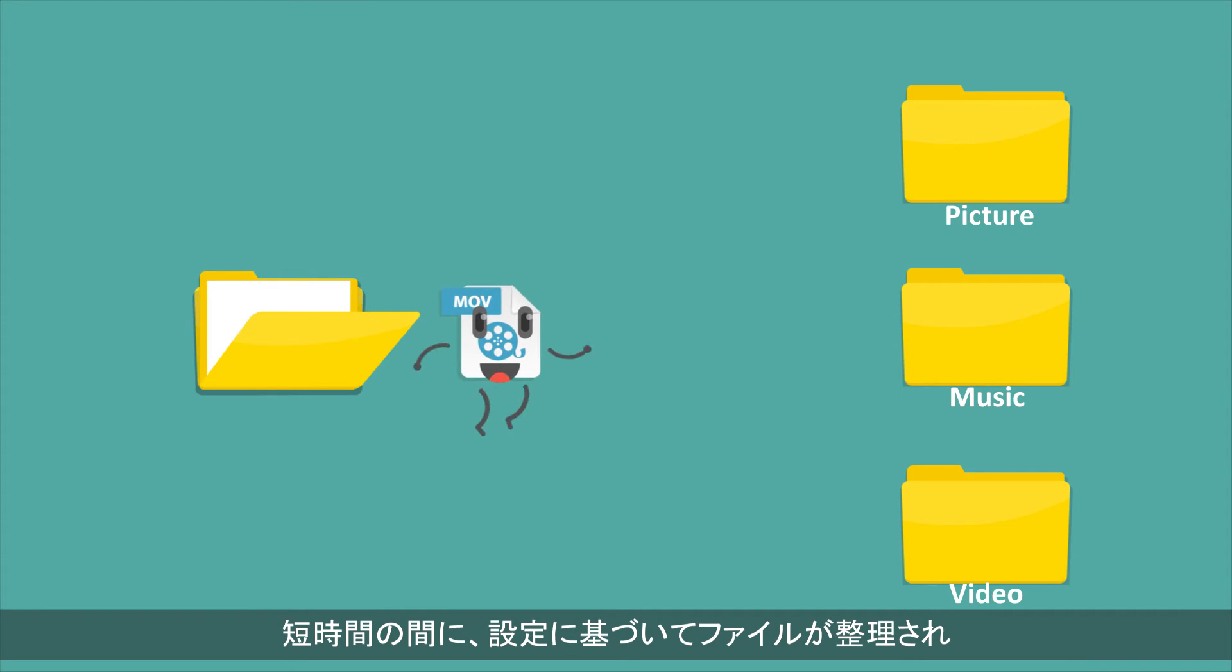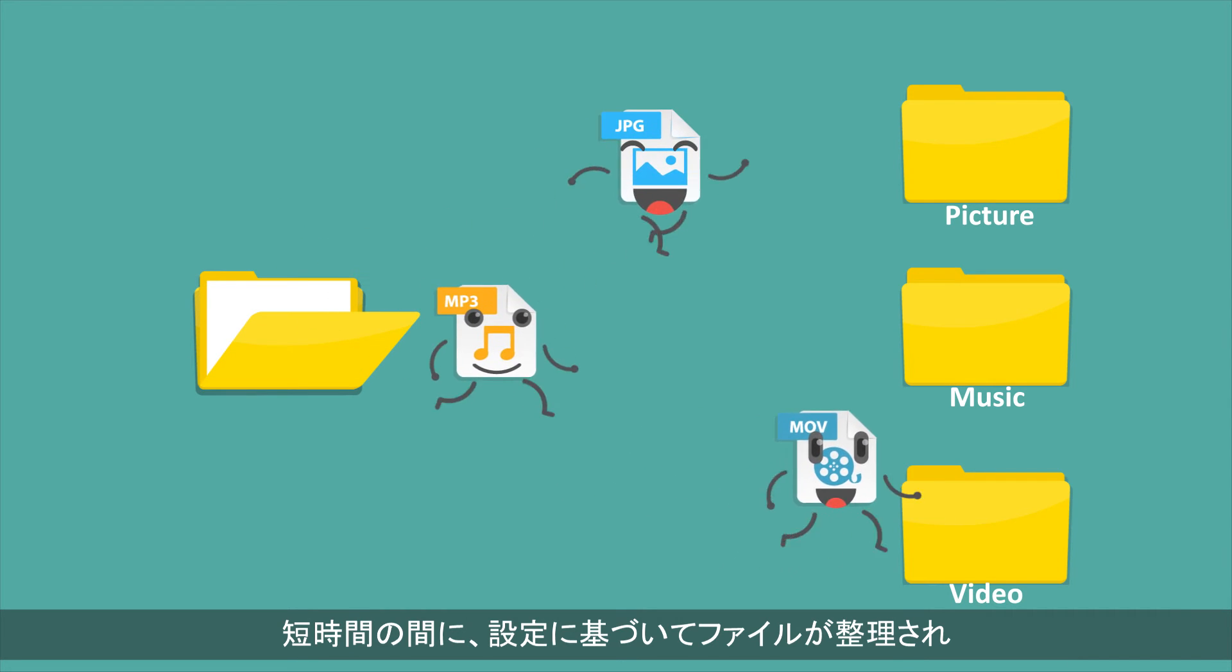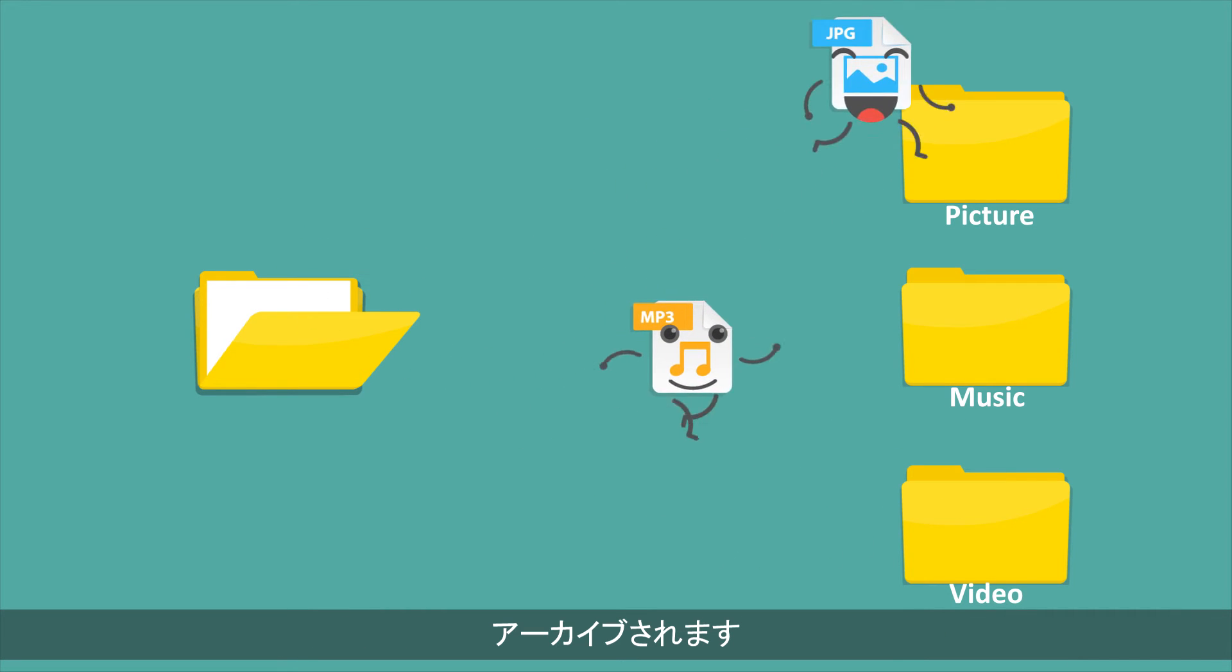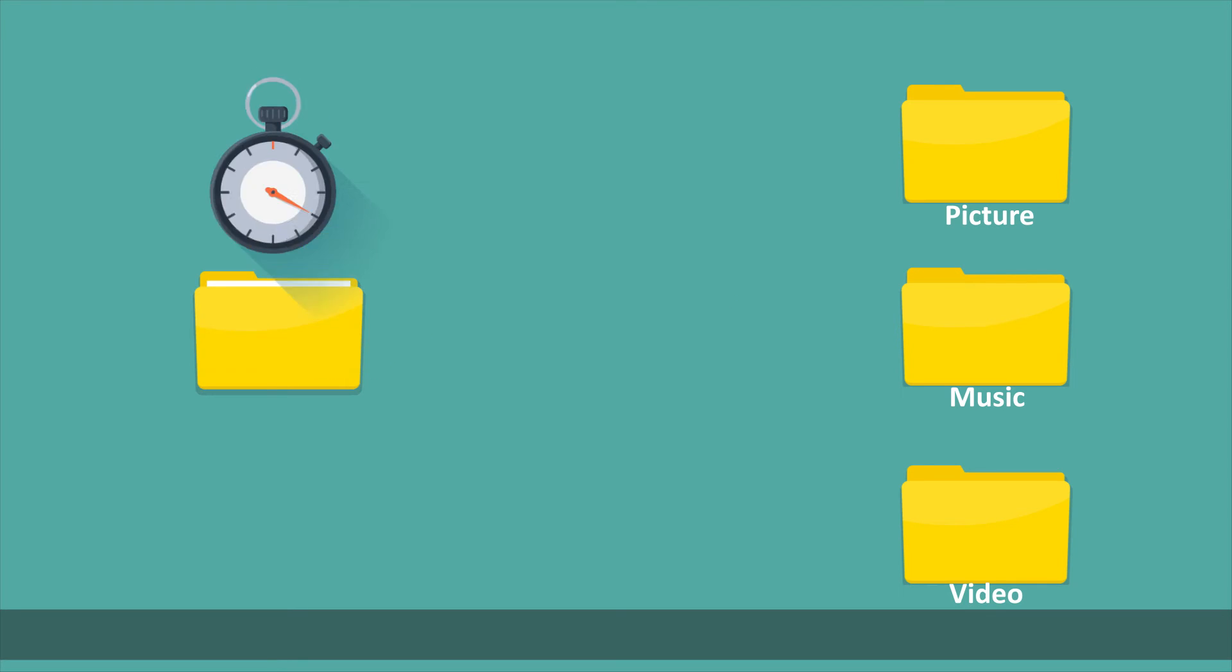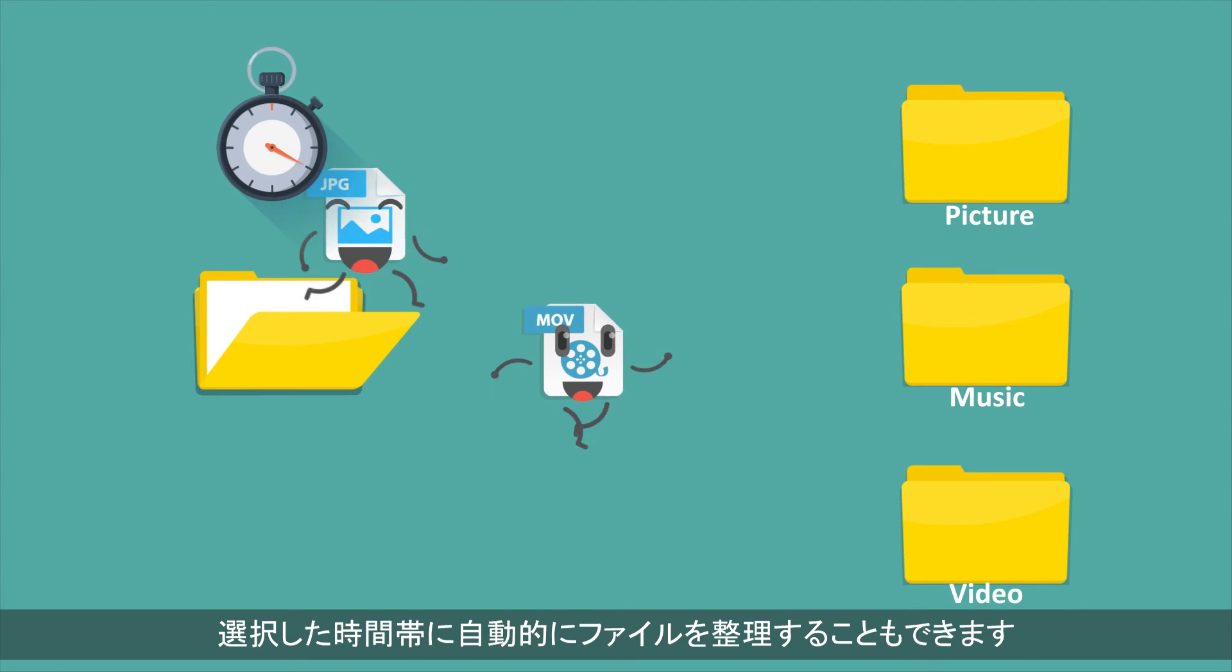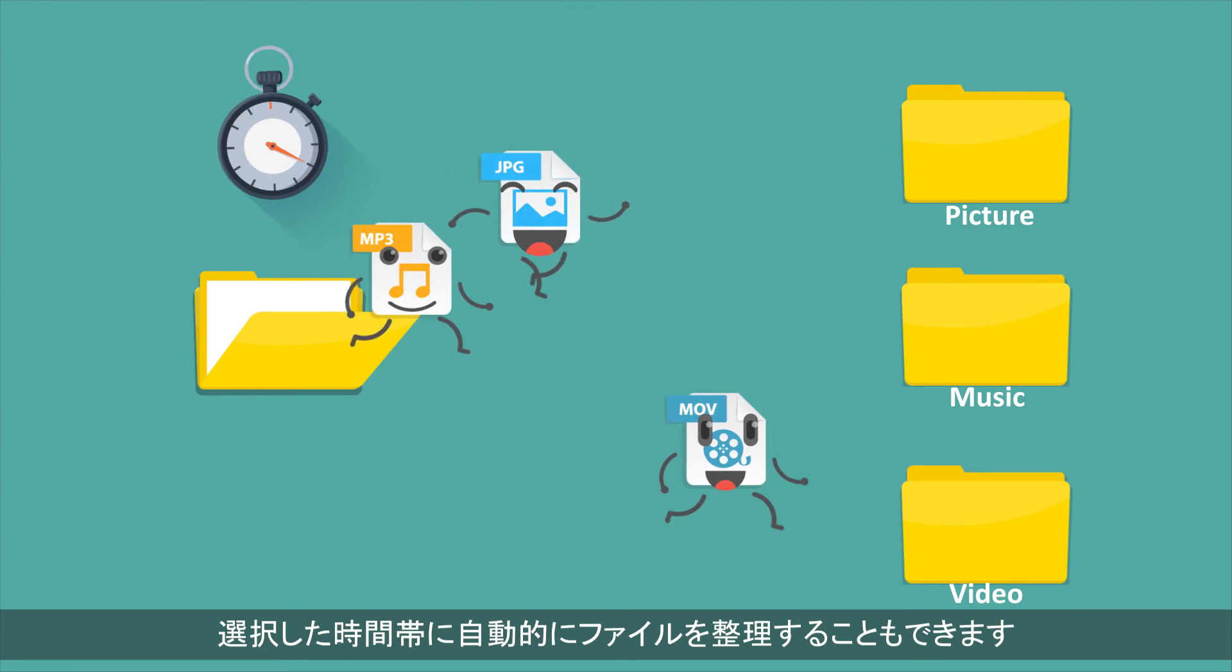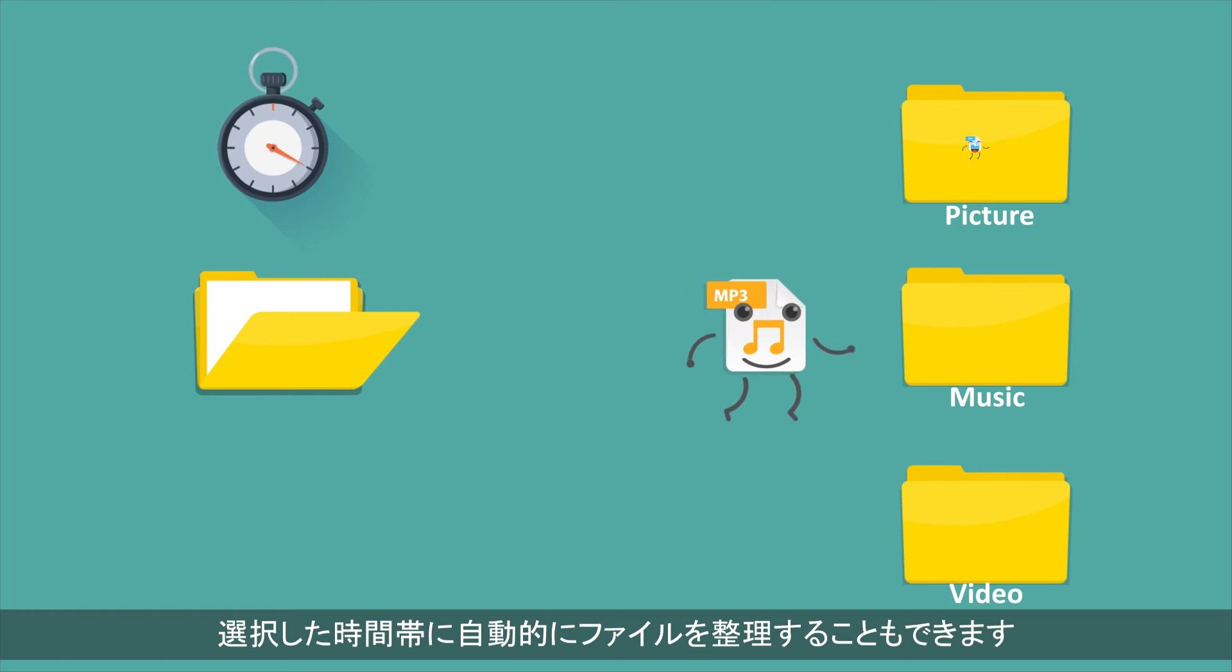Within a short time, your files are well organized and archived based on your settings. You can also set QFiling to a schedule for automatic file organization at selected time periods.